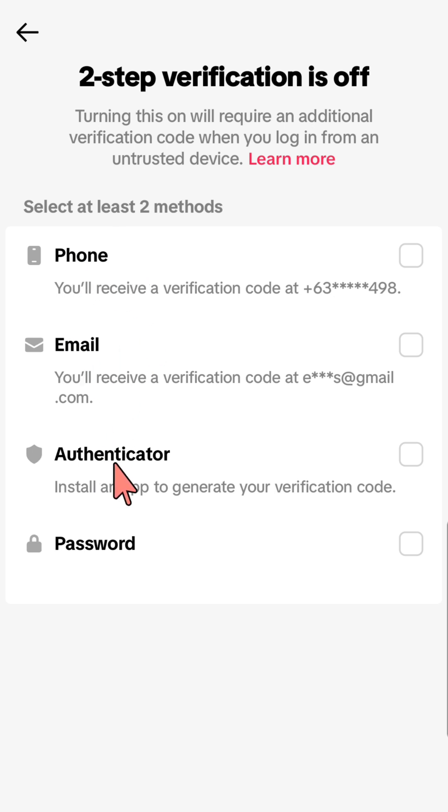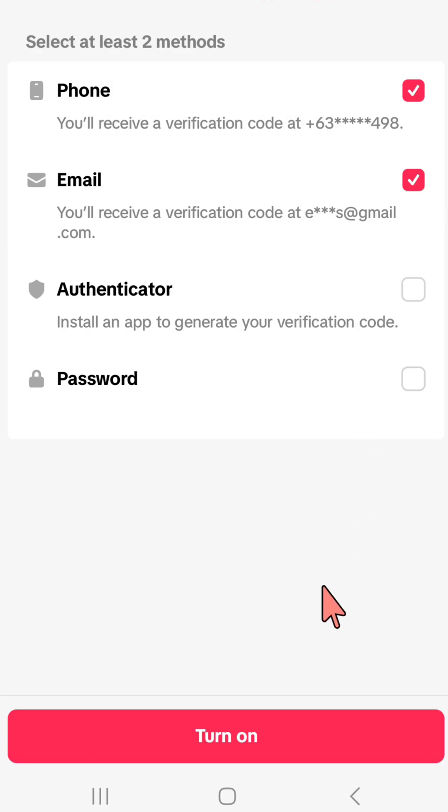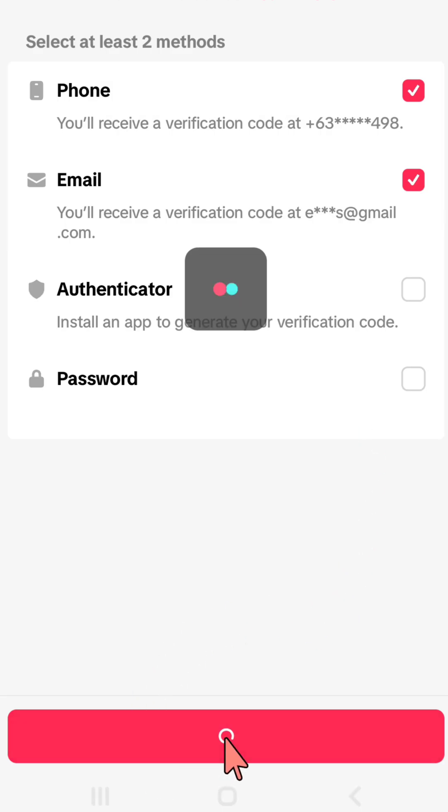You can select either phone, email, authenticator, or password. Then proceed to the next step.